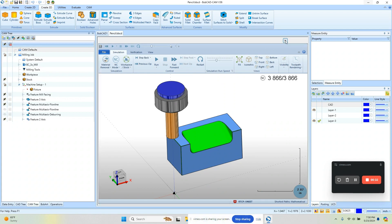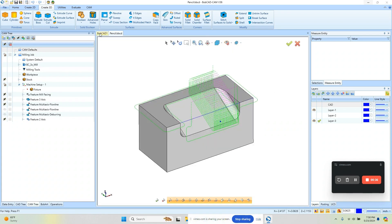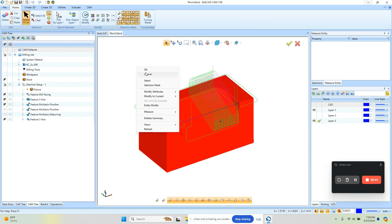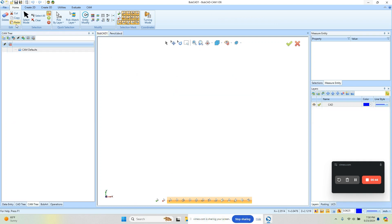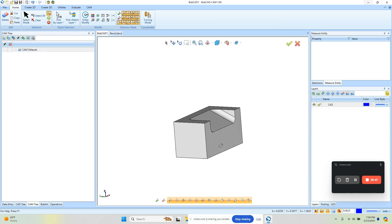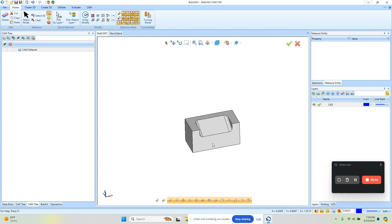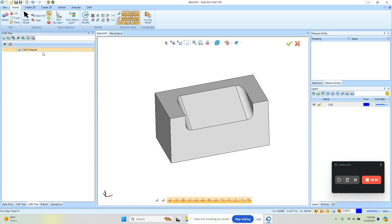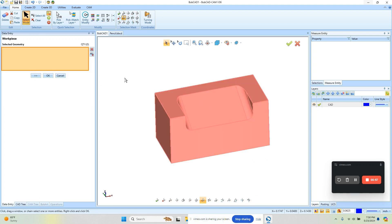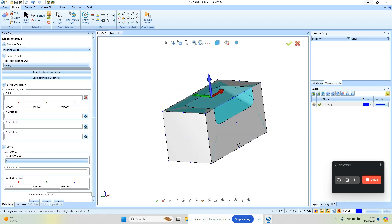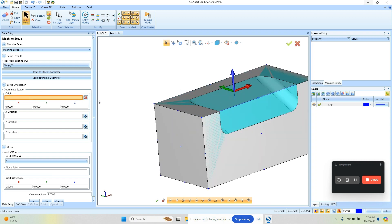I'm just gonna copy the model here. We take a look at it — we just have an angled surface, nothing too complicated. First step is just getting the job going. We'll go ahead and select our work piece and use the min-max. When we're setting our zero we're gonna snap to this back corner, so we can click on this line close to that snap point and it will snap to that back corner.